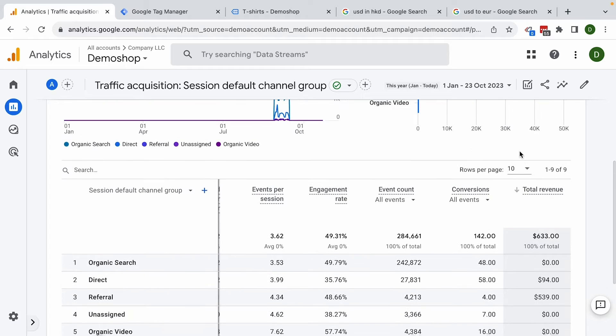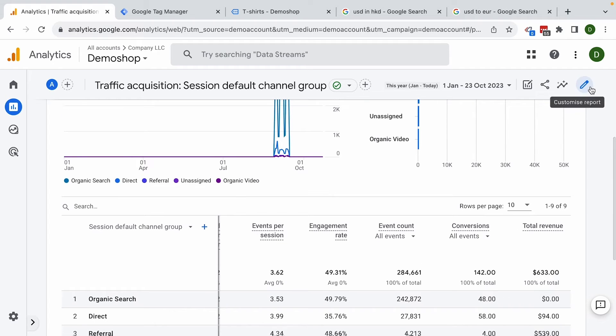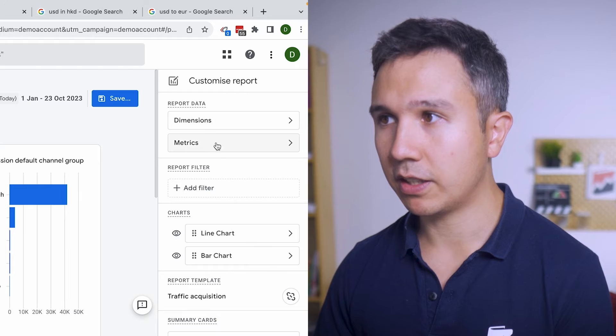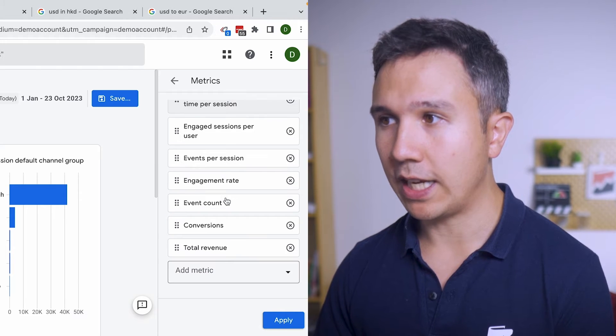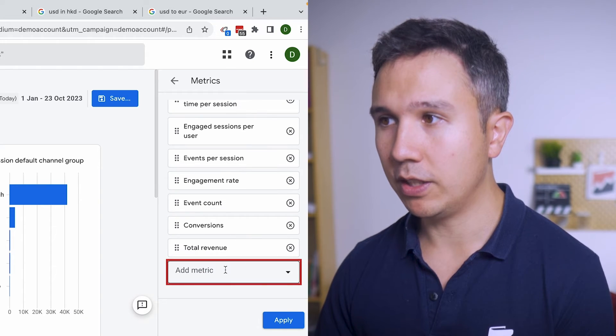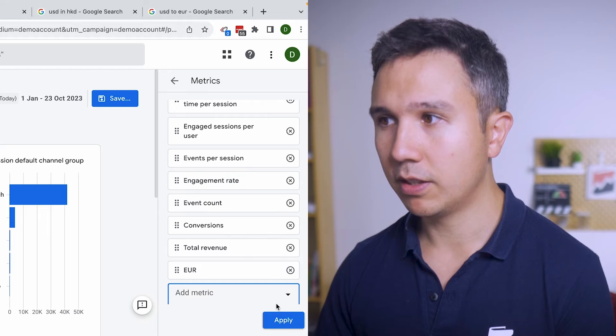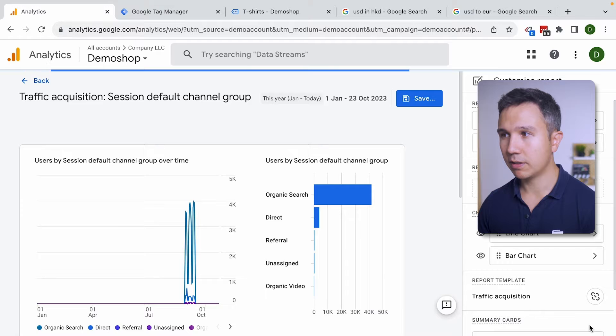Well that's not possible from the interface itself. You need to customize the report. Let's click on that pencil icon. And then under metrics you can add metrics down here. And here's our euro metric. Let's apply this.